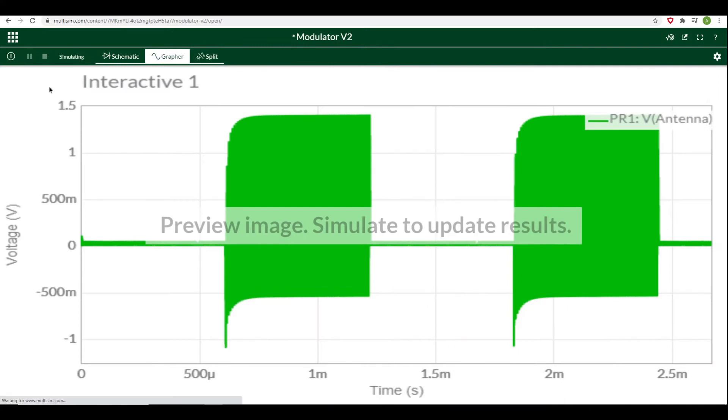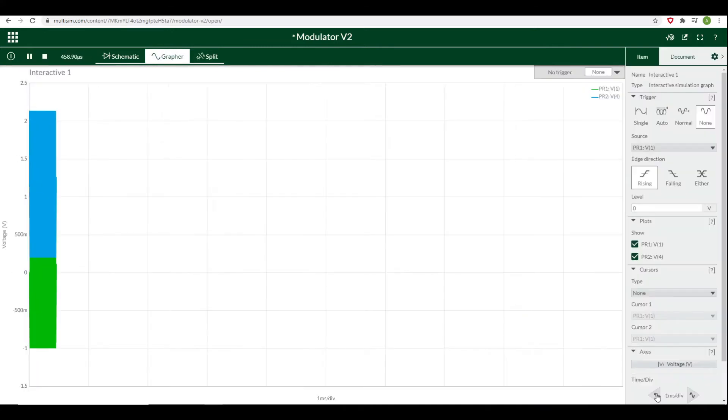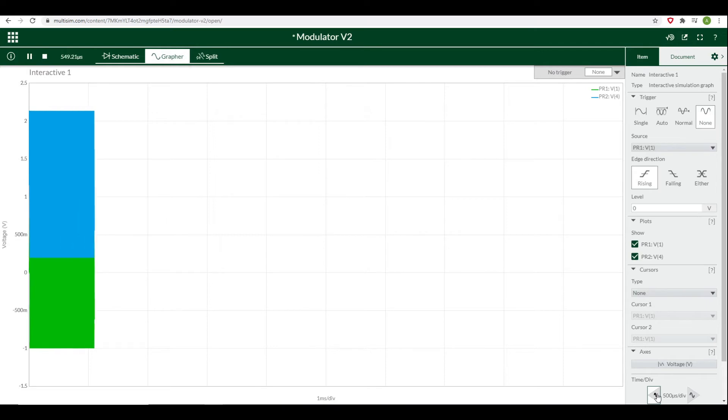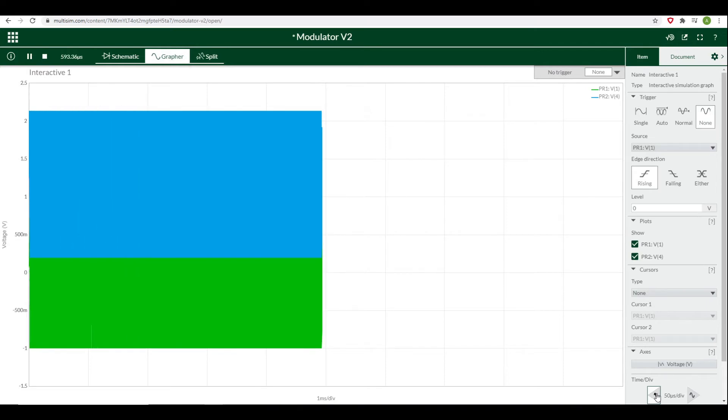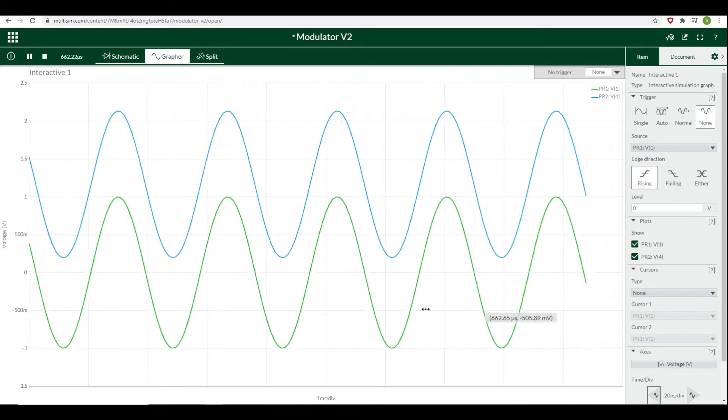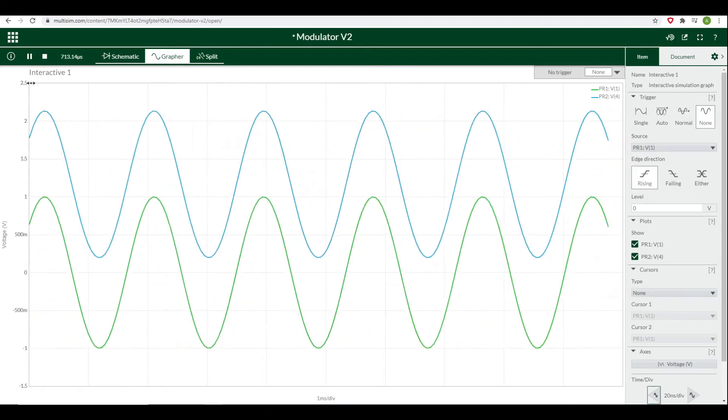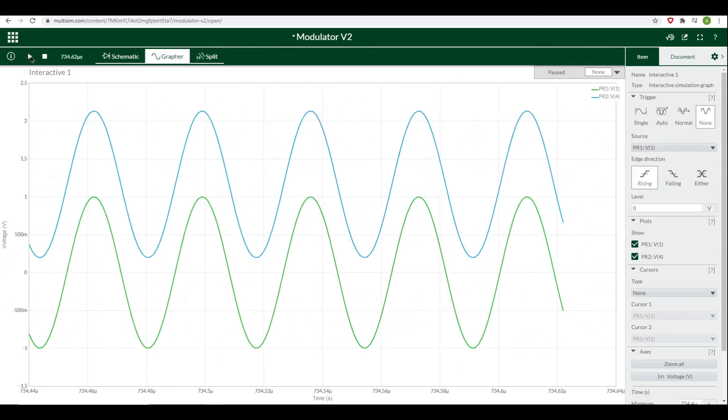If we just zoom in a little bit here, we can see that we've got one sine wave coming in and then another sine wave of about the same size coming out.